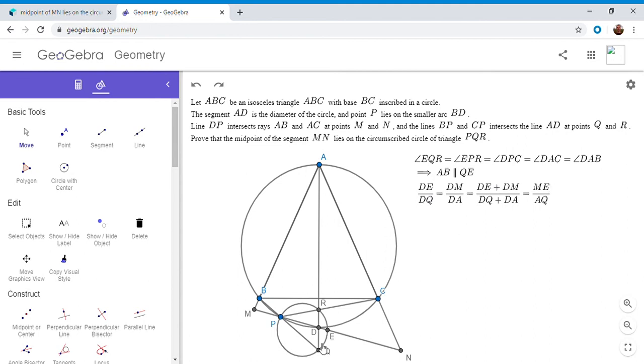So we did that with the point Q. We did all this stuff with point Q, showing QE is parallel to AB. But we can do the same exact argument with point R. So I'm going to sort of spell that out here.